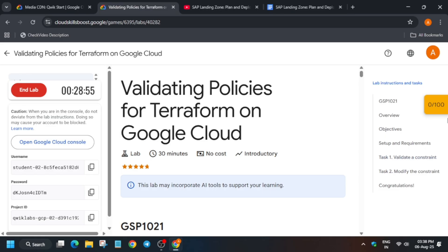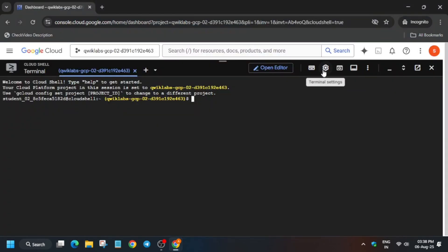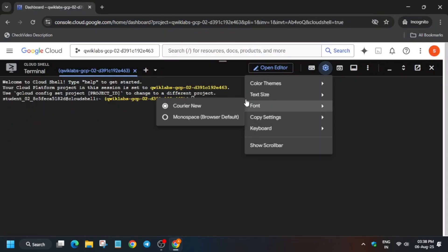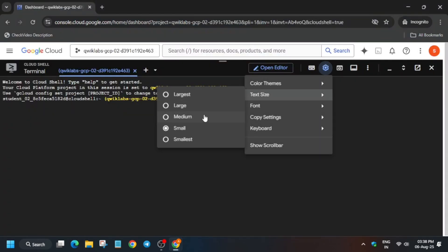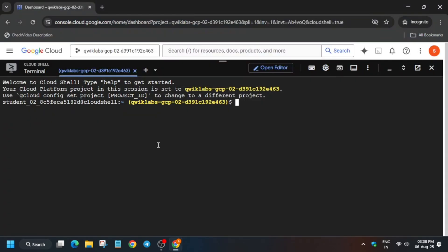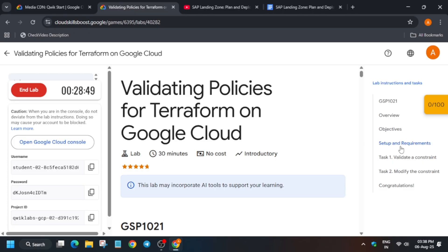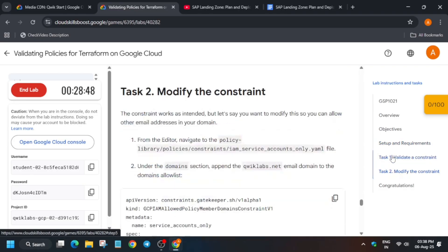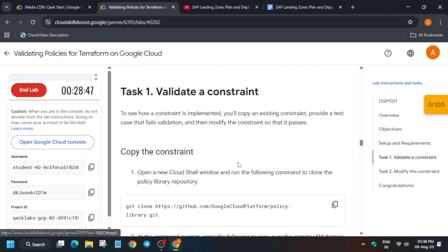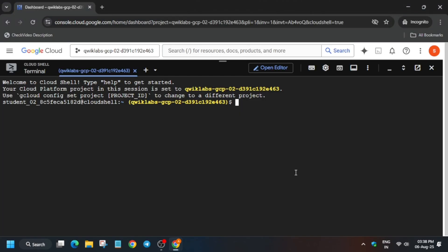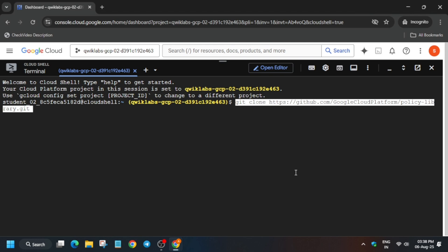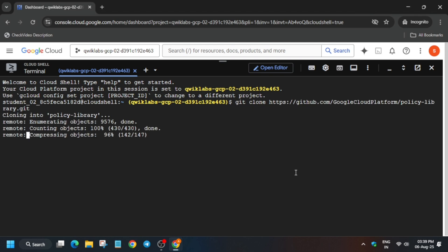The cloud shell is now ready. Let me increase the font size first. Once the font size is increased, come to the lab instruction and task number one.